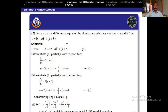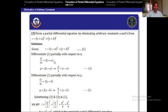Second problem: form the PDE by eliminating the arbitrary constants A and B from Z = (X + A)² + (Y + B)². Using a similar procedure, differentiate the given relation partially with respect to X: ∂Z/∂X = 2(X + A). Using the notation, P/2 = X + A.